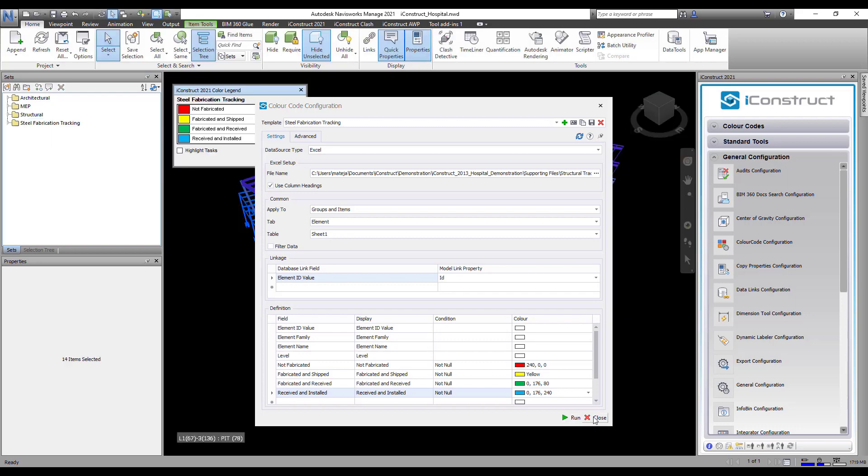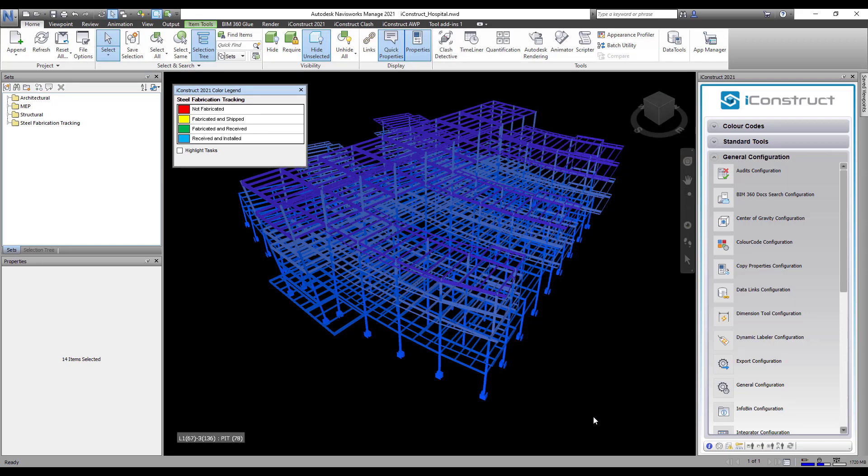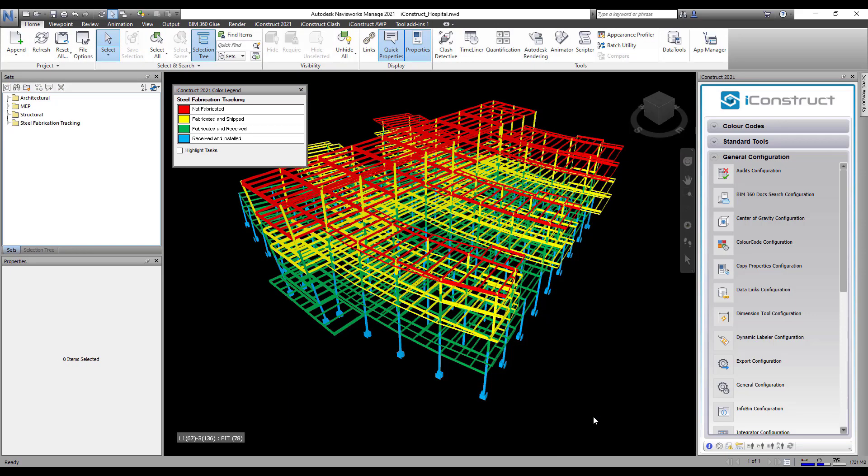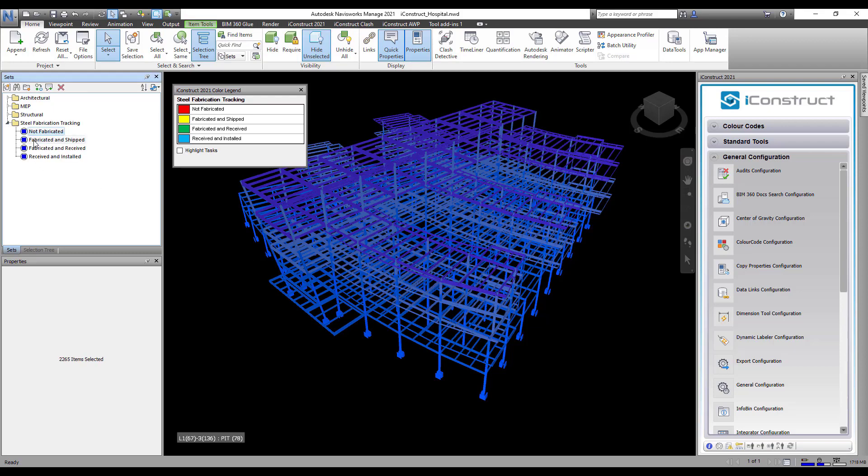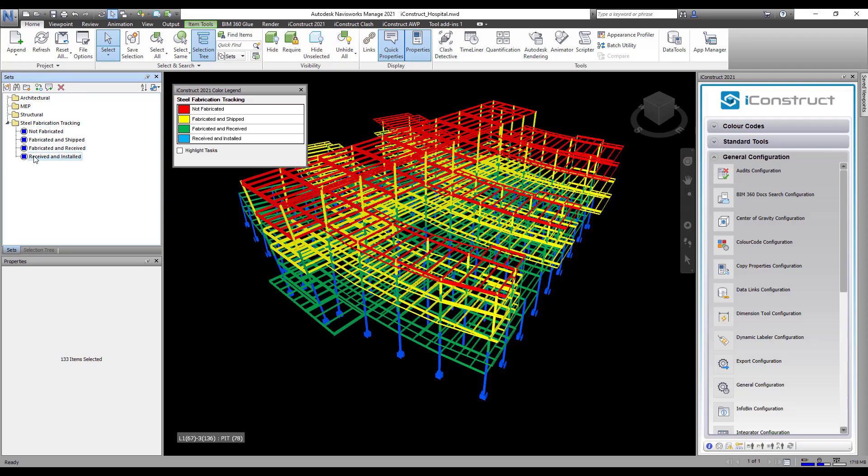You will see a color legend appear, with all the colors applied to the objects in the model. Sets have been created, and the configuration has been saved.